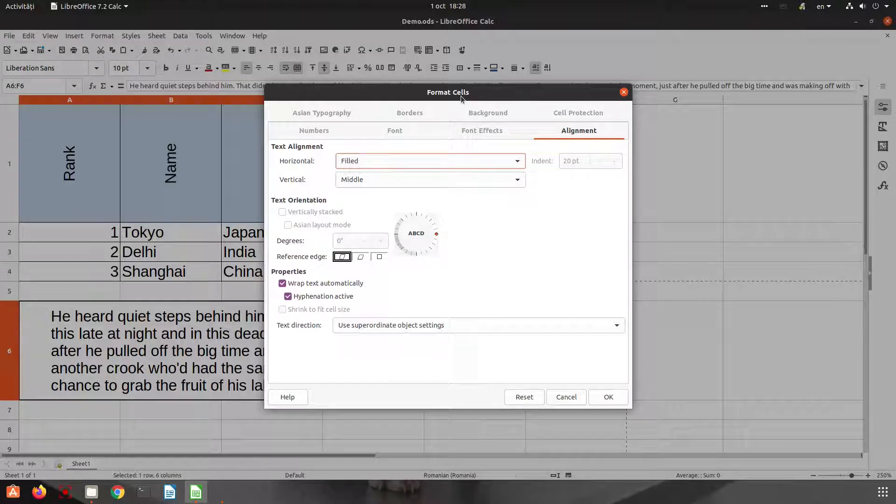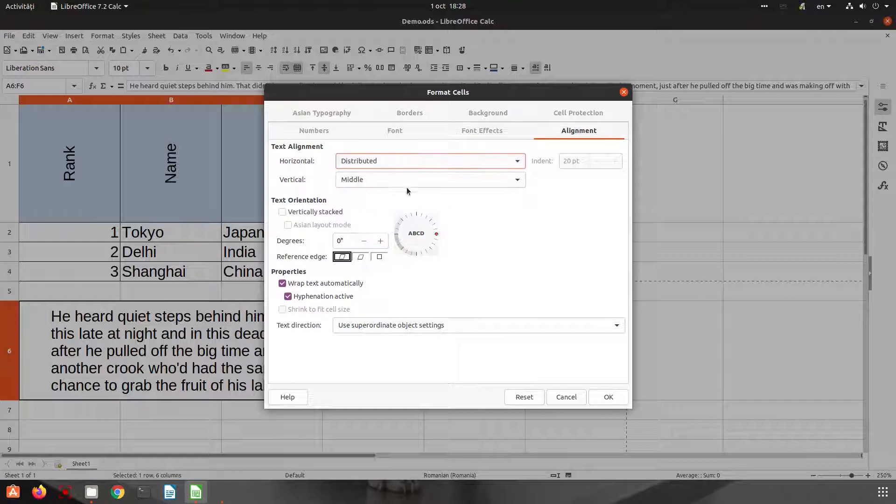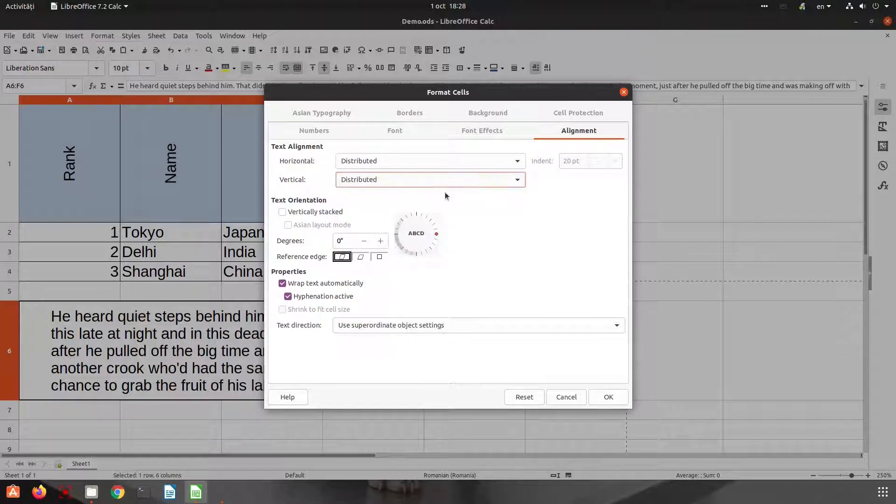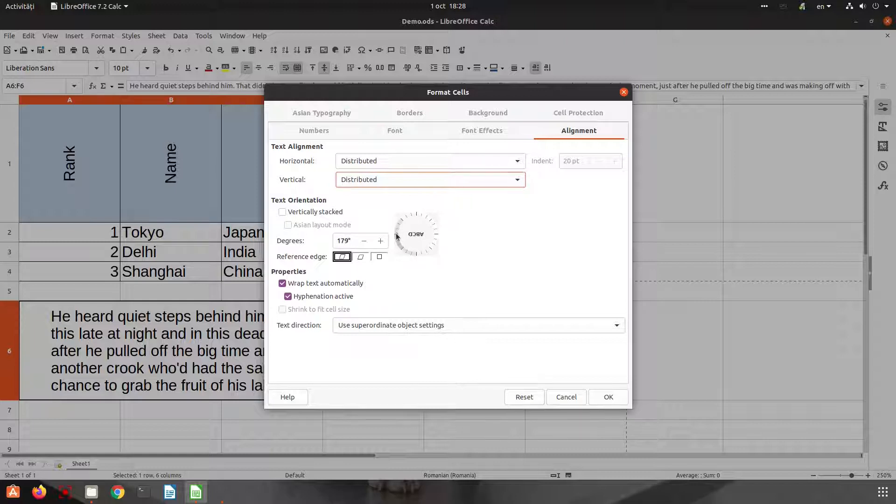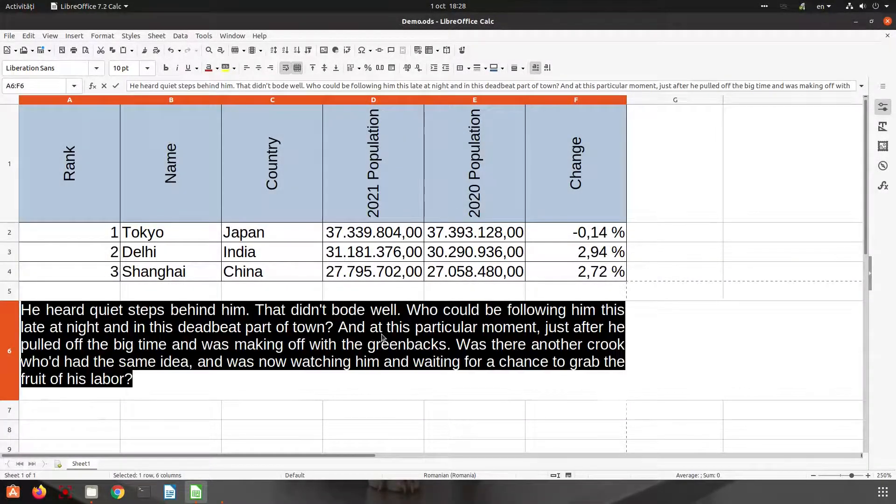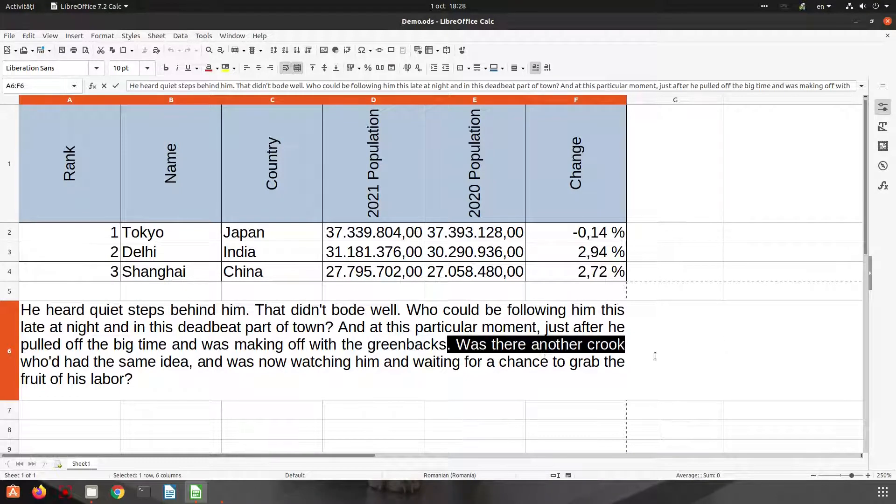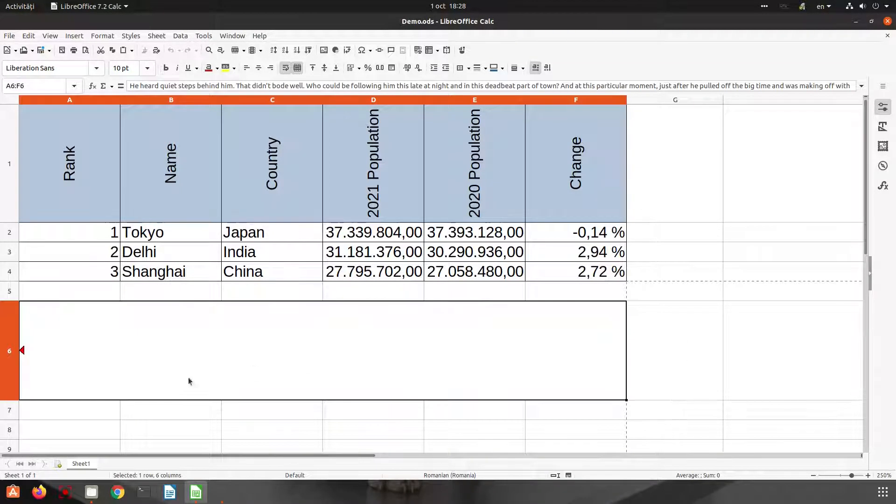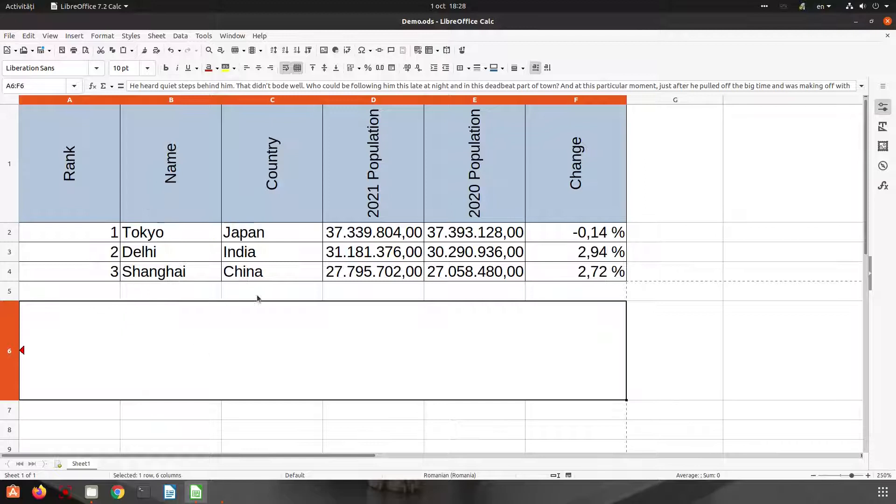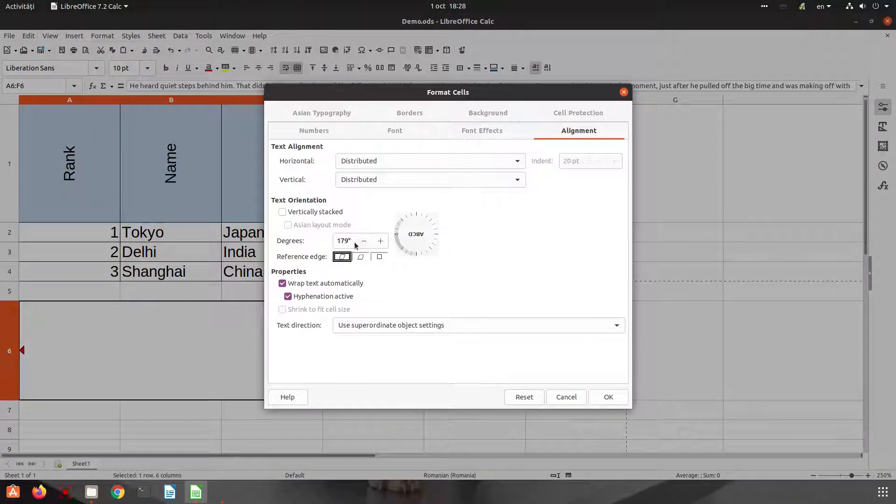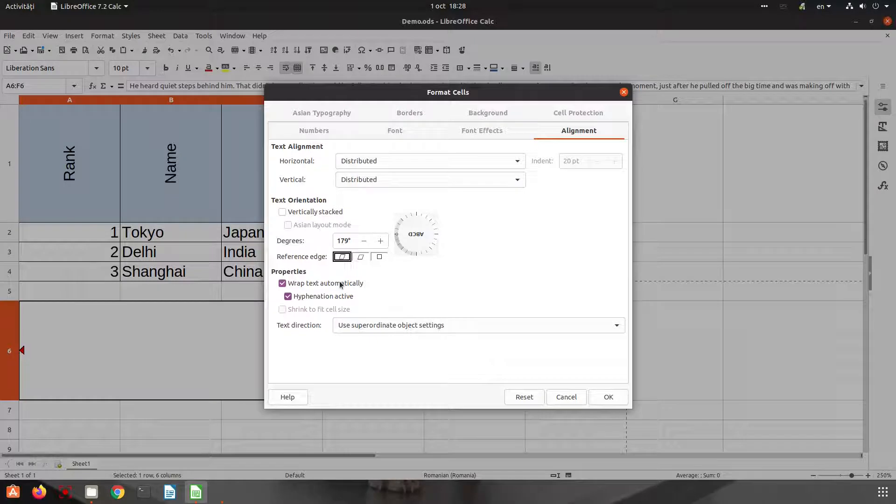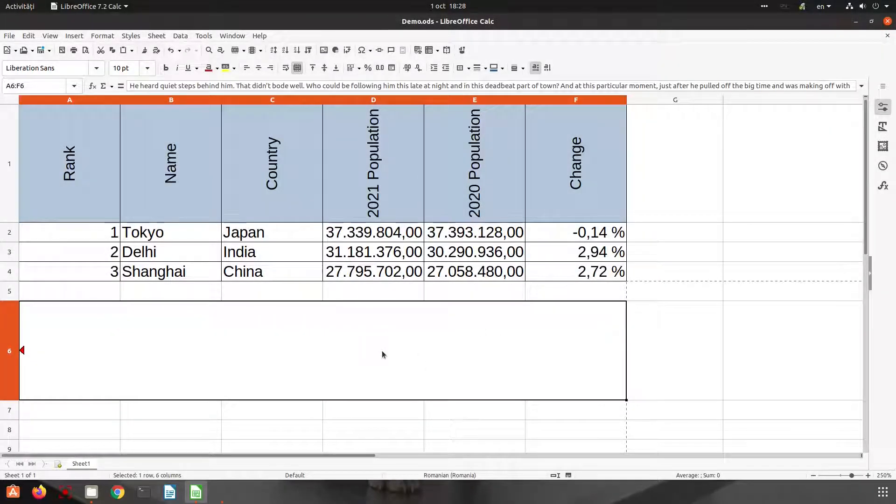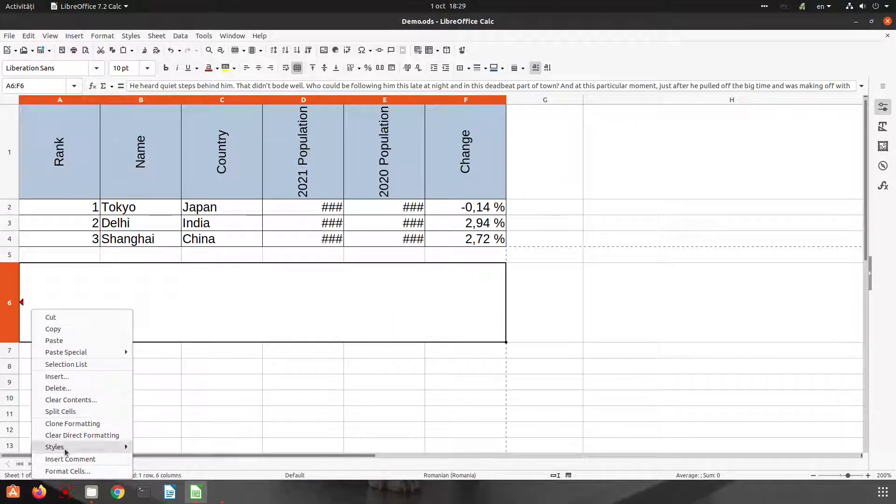So that was about format cells alignment. We have seen distributed, a very nice feature. We have seen how to change the angle here. Oops, the text disappeared. Let's see what we have here. Let's change now these options from reference edge. Let's see again, it seems we discover something.